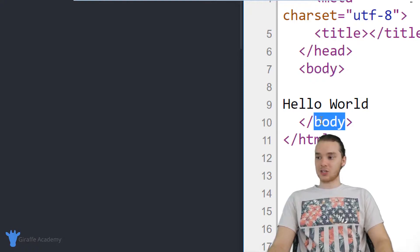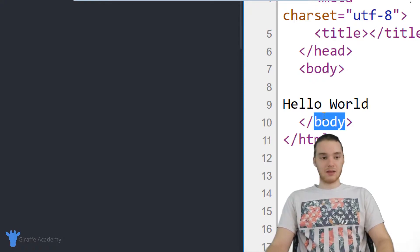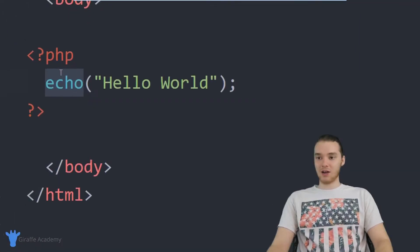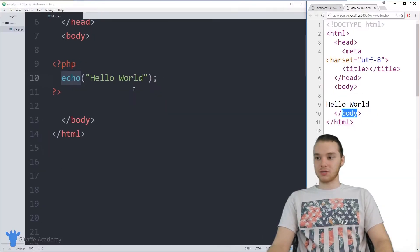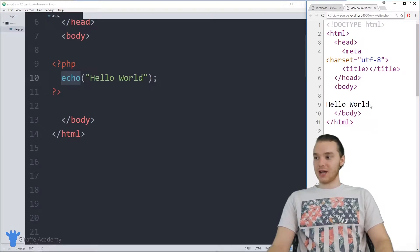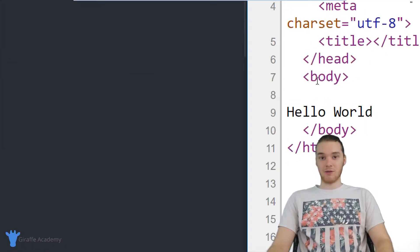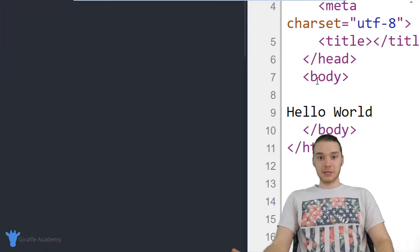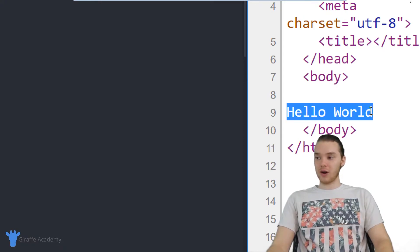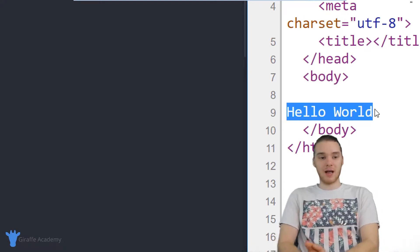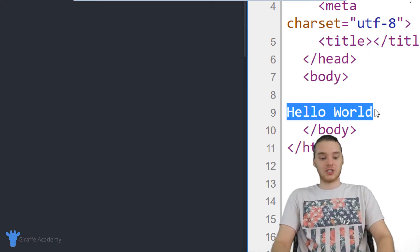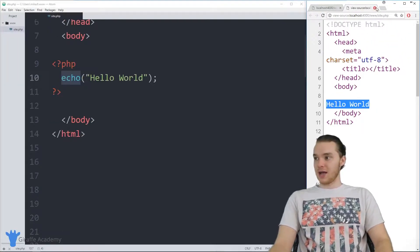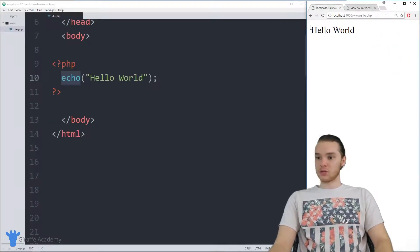When I came over here and said echo Hello World, this line of text got printed out inside of our HTML file. That's basically what the echo command does - it allows us to write HTML out to our HTML files.